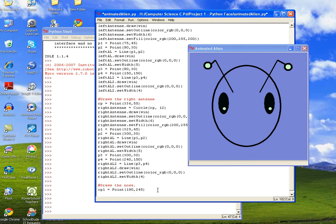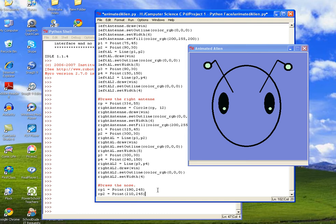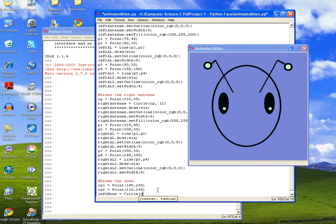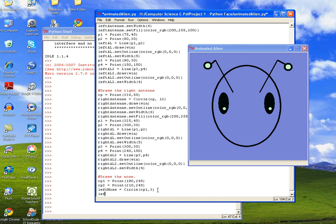And then we'll go ahead and create a center point for the second nostril. Center point 2 is equal to point, and then 210 for the x and 245 for the y, because we want them at the same height from the top of the screen. So then we'll call the left nostril Lnose or left nose, and then we'll set it equal to circle. Then we'll call CP1 and we'll make the nostril 3 wide. And then we'll say Lnose dot draw and we'll draw it on our canvas.